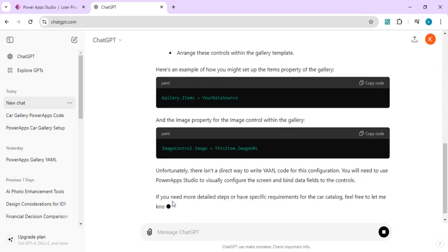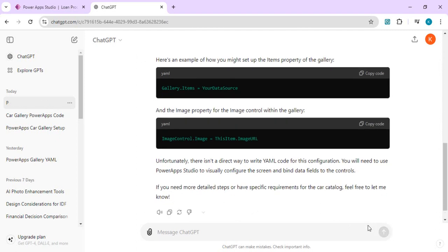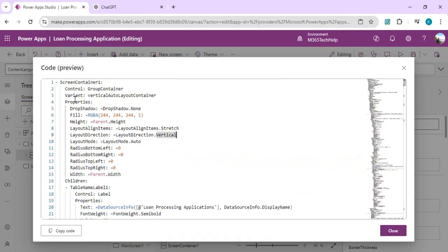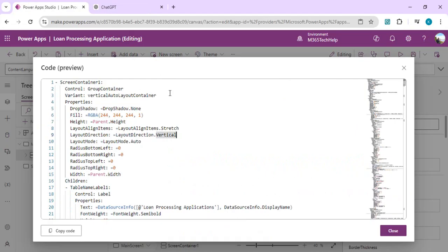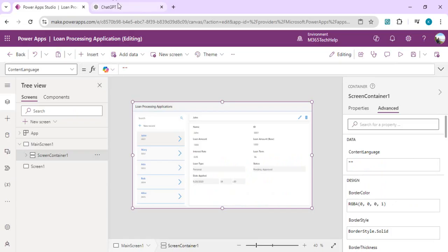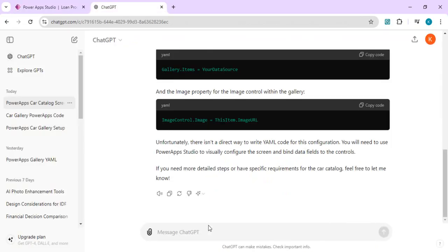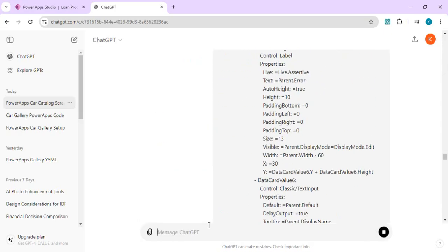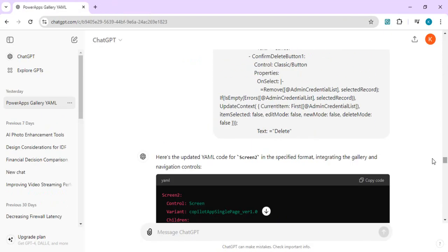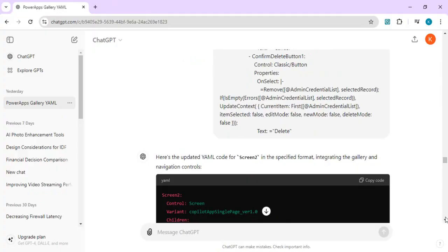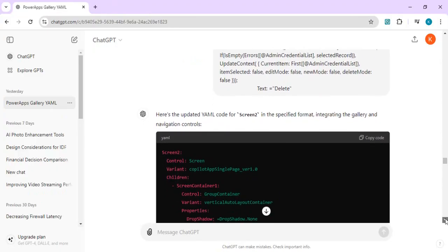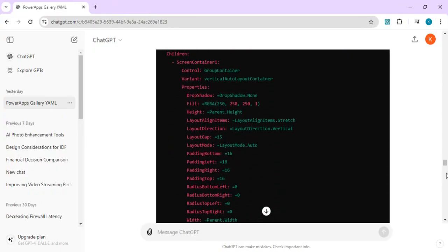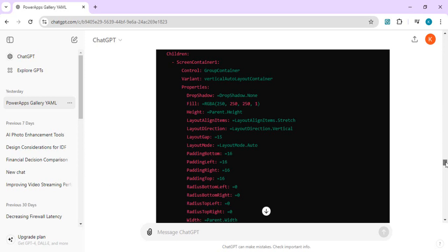I'll just copy this existing gallery code and say 'I need YAML code like this for car gallery.' I'll just paste my code so it can understand what I'm expecting. Right now you can see it's giving me some YAML code which I can directly copy into my Visual Studio.